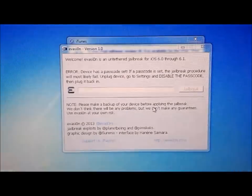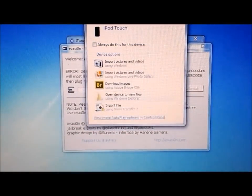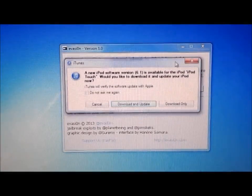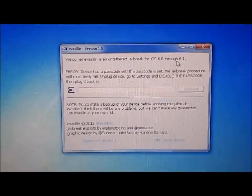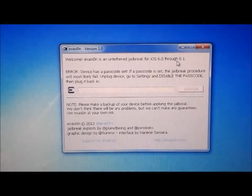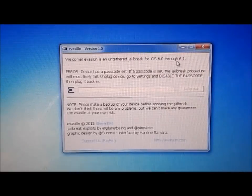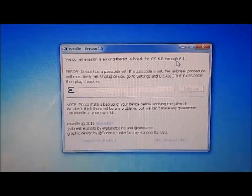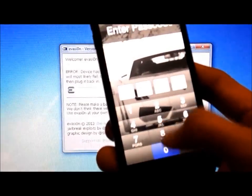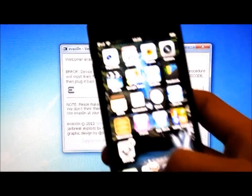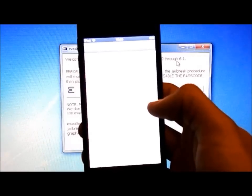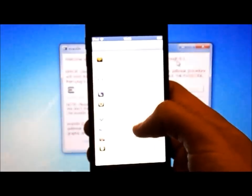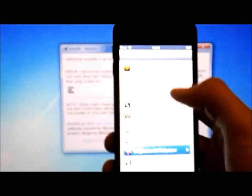Okay, so you need to disable the password on your phone or iPod, whatever you have, otherwise this jailbreak may fail. So now I'm just going to go and disable my password.